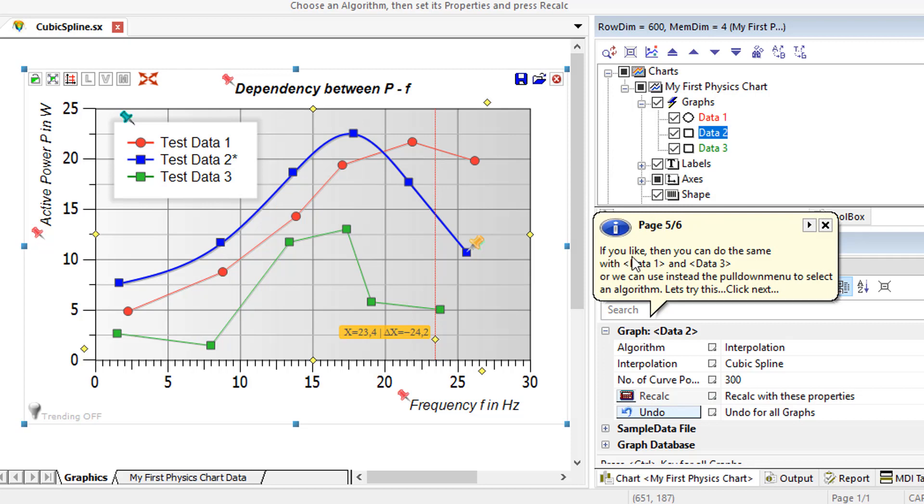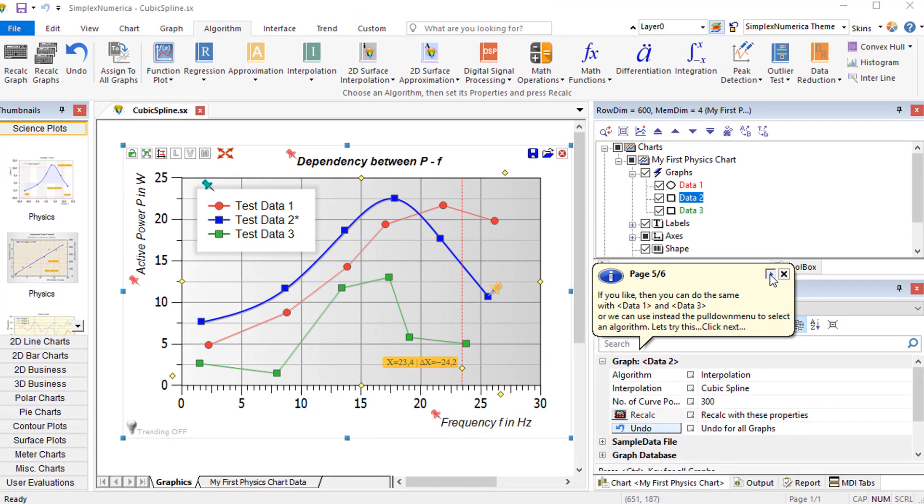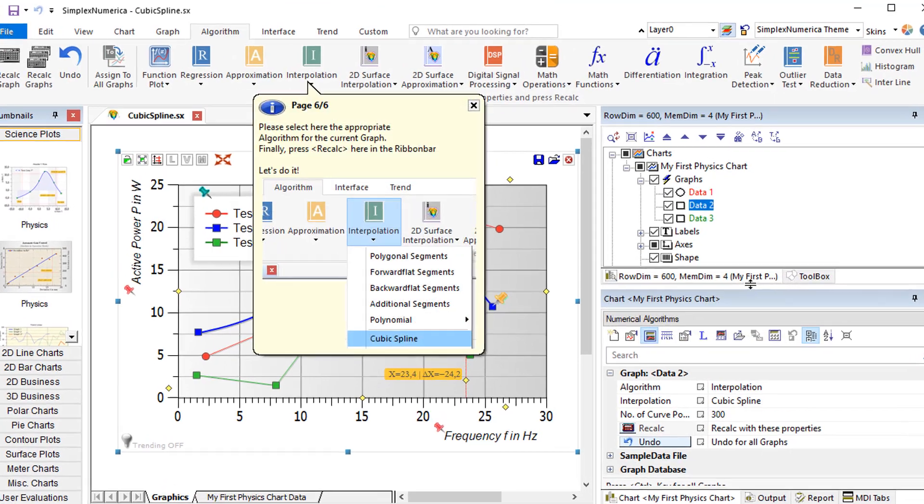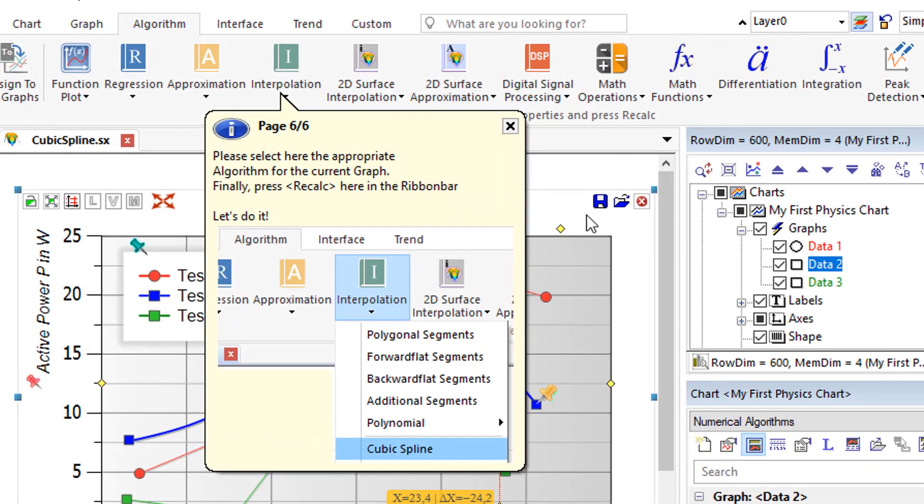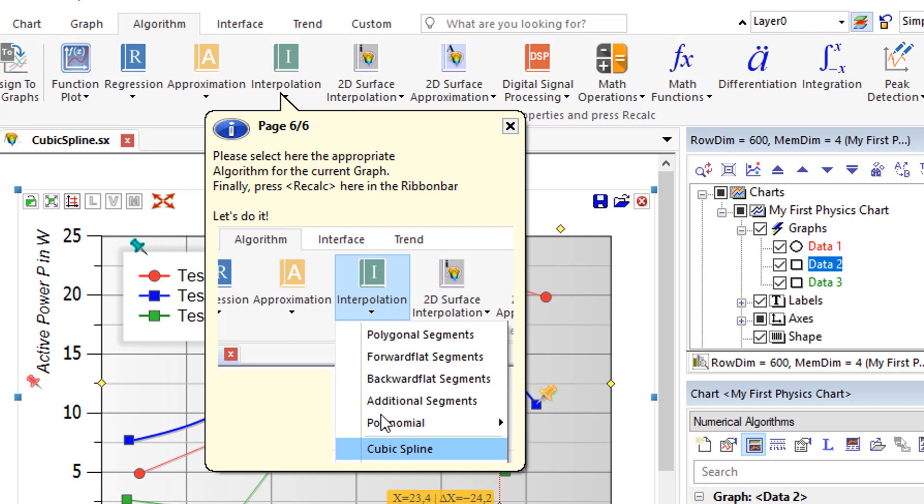We can use instead the pull-down menu to select an algorithm. Let's try this. Click next. Please select here the appropriate algorithm for the current graph. Finally, press recalc, also here in the ribbon bar. Let's do it.